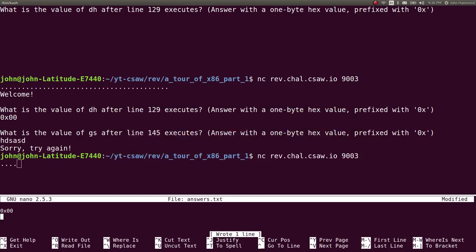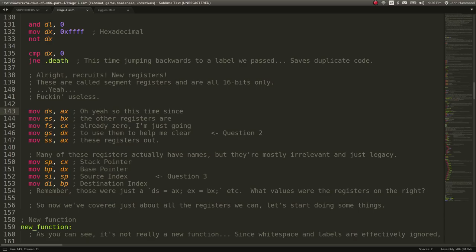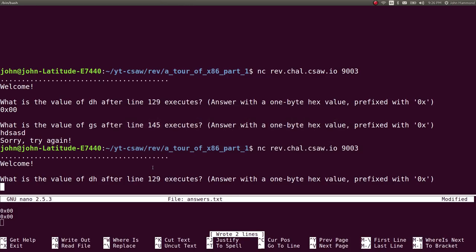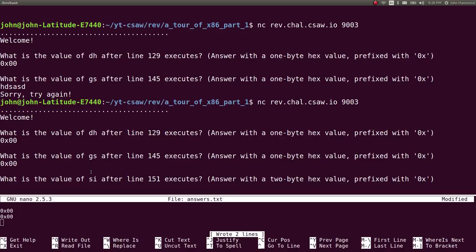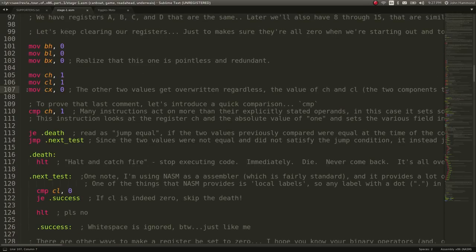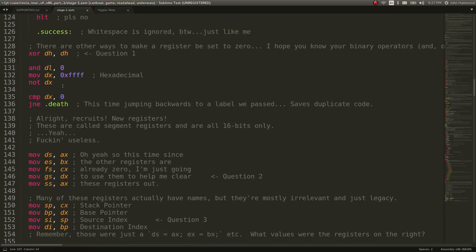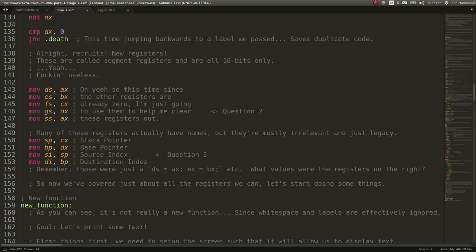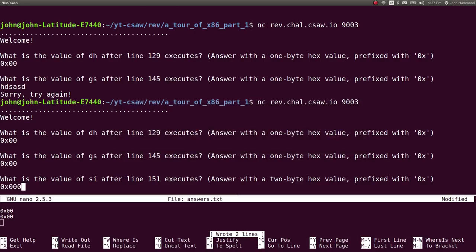So the answer to question 2 is 0x00 again. Many registers have names that are mostly legacy: SP is the stack pointer, BP is the base pointer, SI is the source index. Question 3: what is the value of SI after line 151 executes? Answer with a 2-byte hex value prefixed with 0x. CX was set to 0 at the top, SP is set to CX, and SI is set to SP — so SI equals 0, answered as 0x0000.